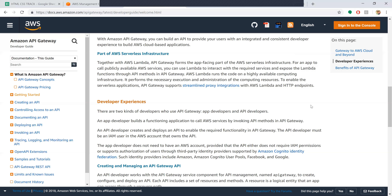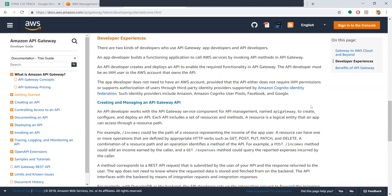Lambda performs the necessary execution and administration of computing resources to enable the serverless application. API Gateway supports a streamlined experience for developers. Based on this, we have two levels: application developers and API developers.